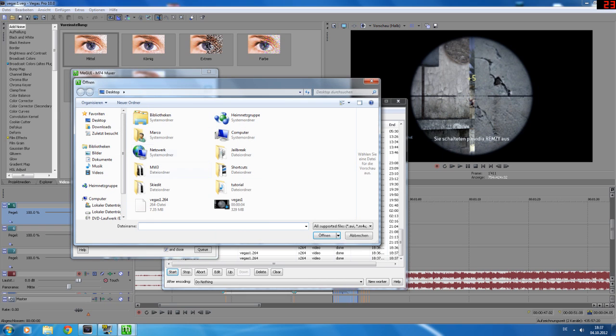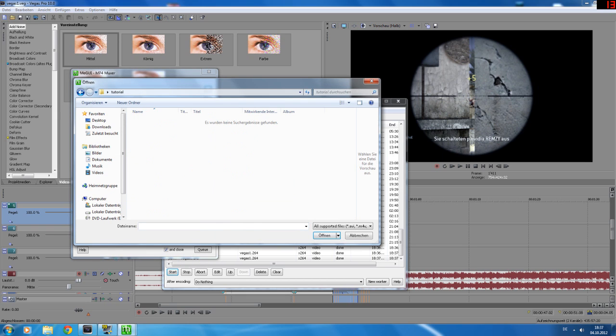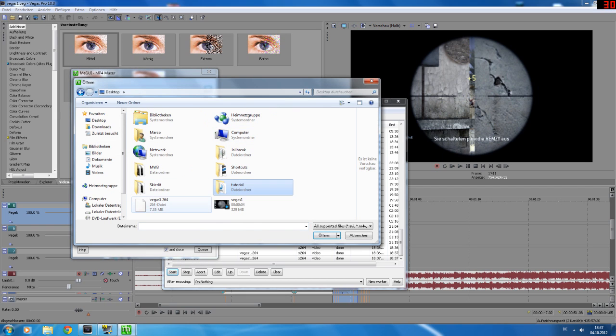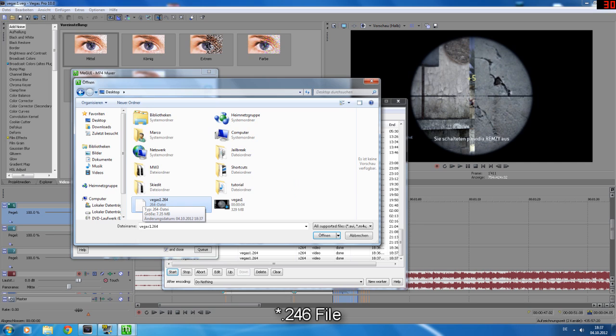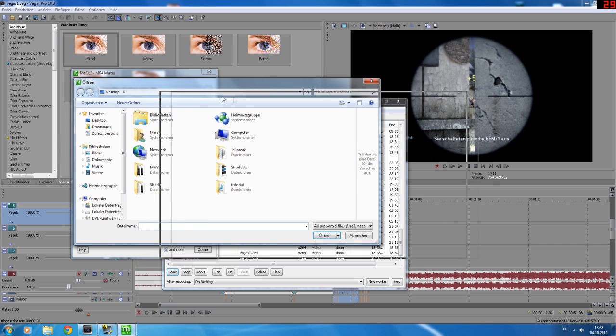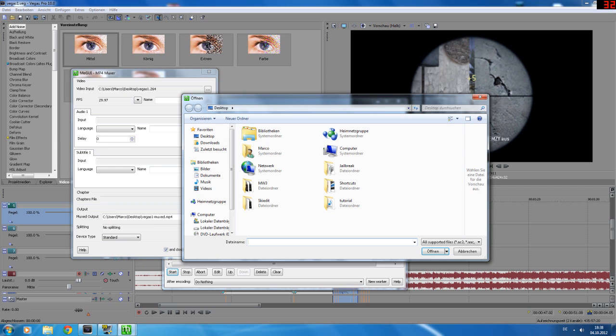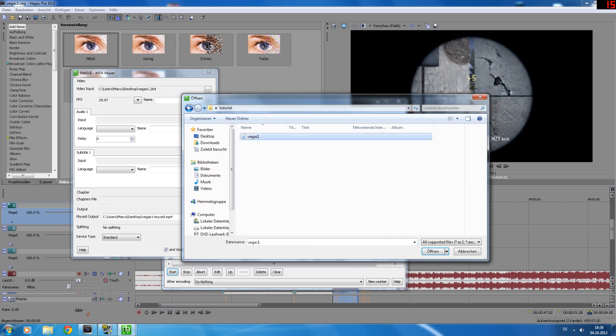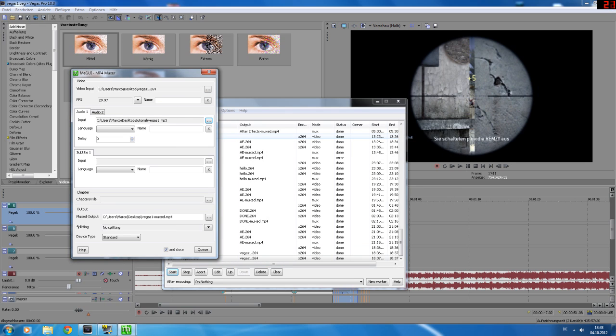Go to video input and select this file which MeGUI has created after this step here, just select it. Go to the next input, the audio 1 input and select your audio, click here again.